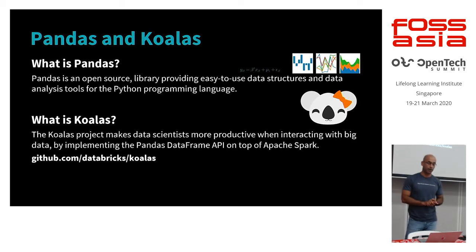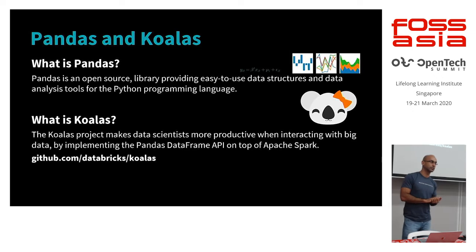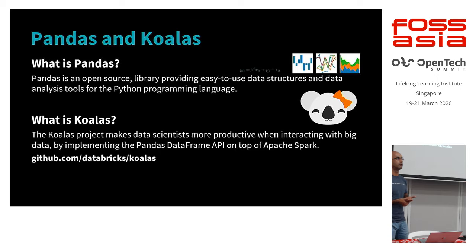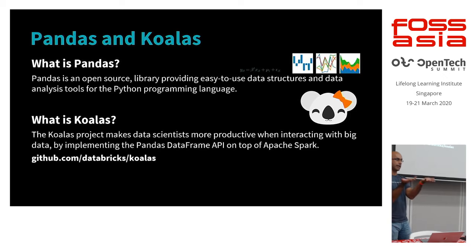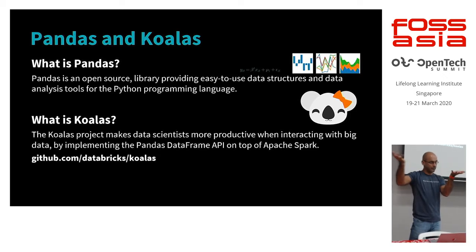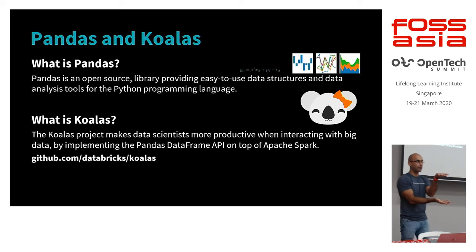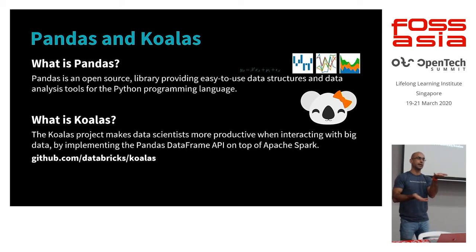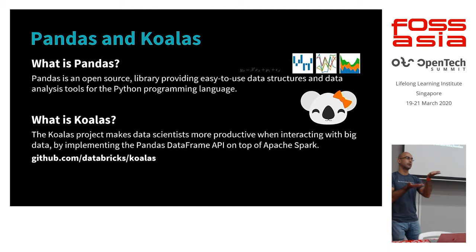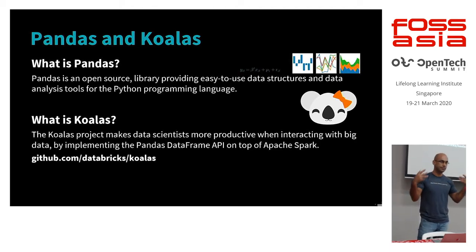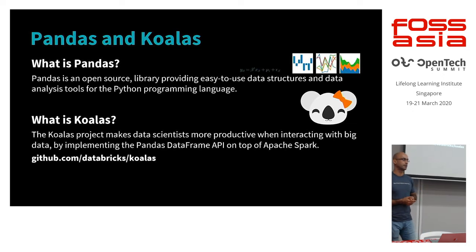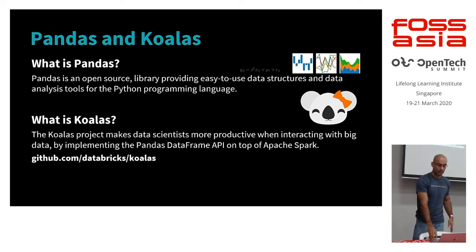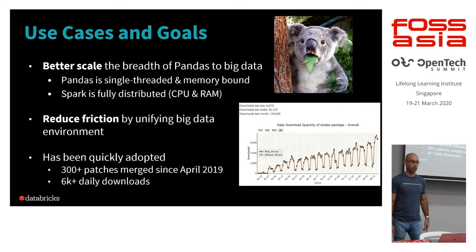And now Koalas is an open source project initially developed by Databricks, open source in April of last year, to basically take the same API that pandas provides, but basically have it be a wrapper for the Apache Spark APIs. And Spark, as you may well know, is the big data distributed in-memory engine that became so popular. It started about ten years ago.